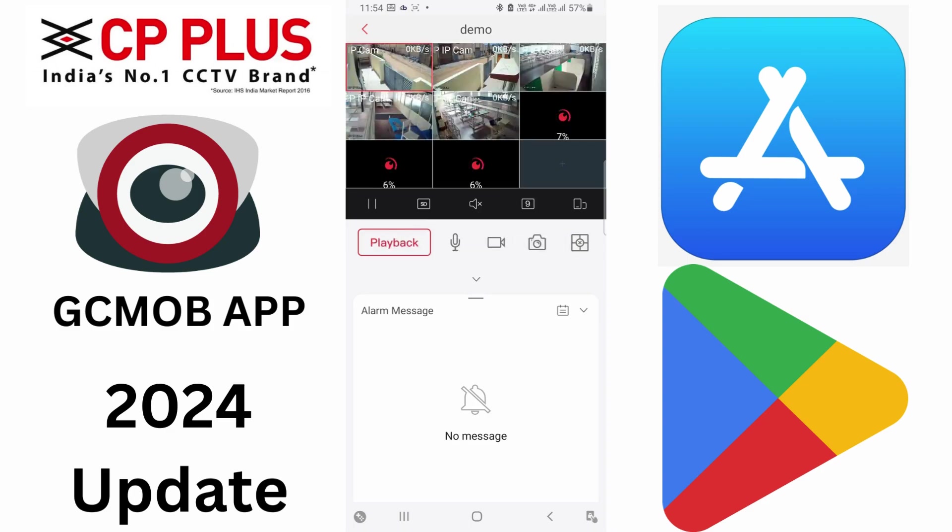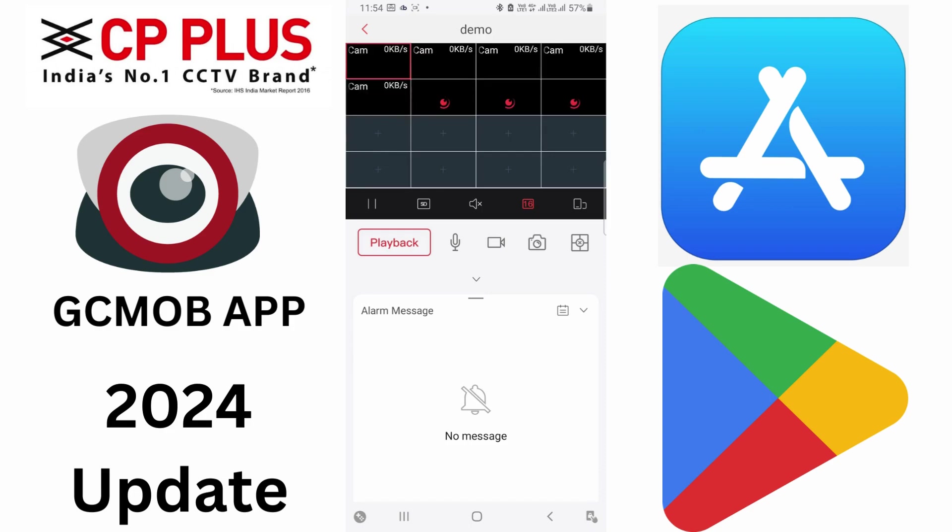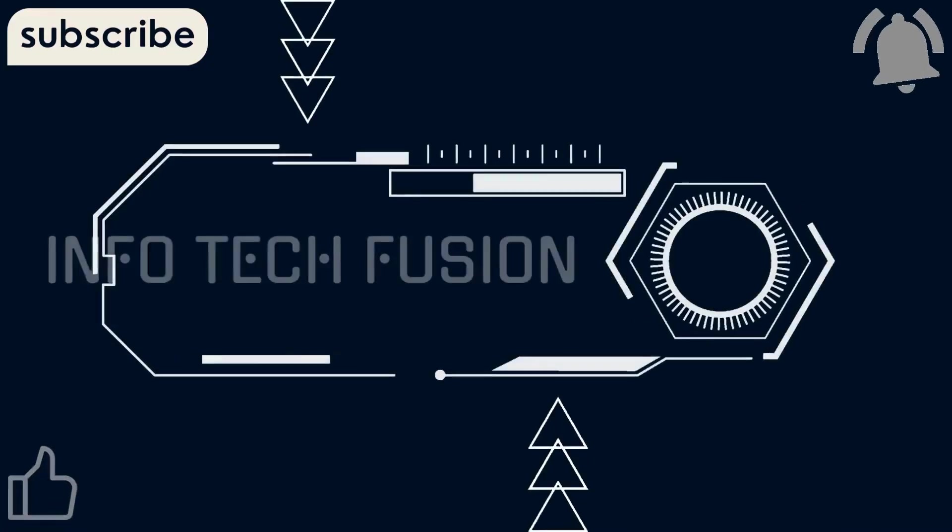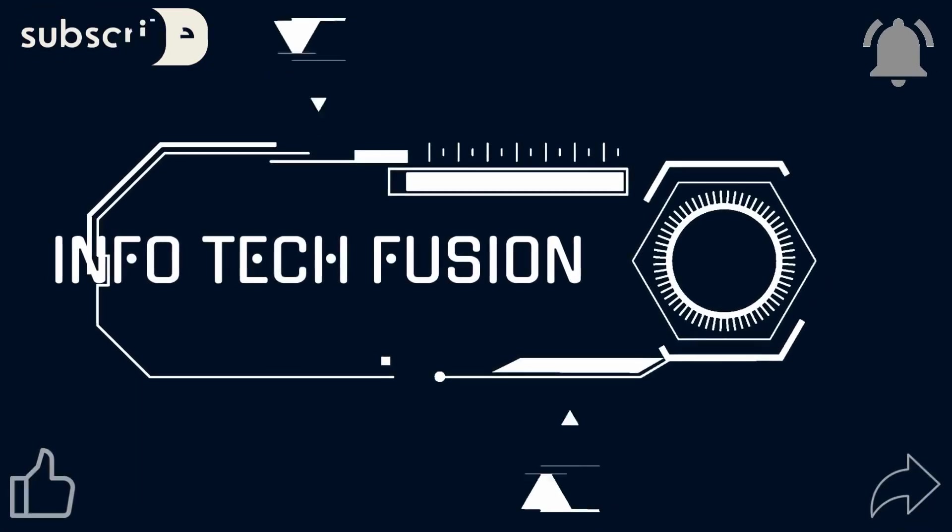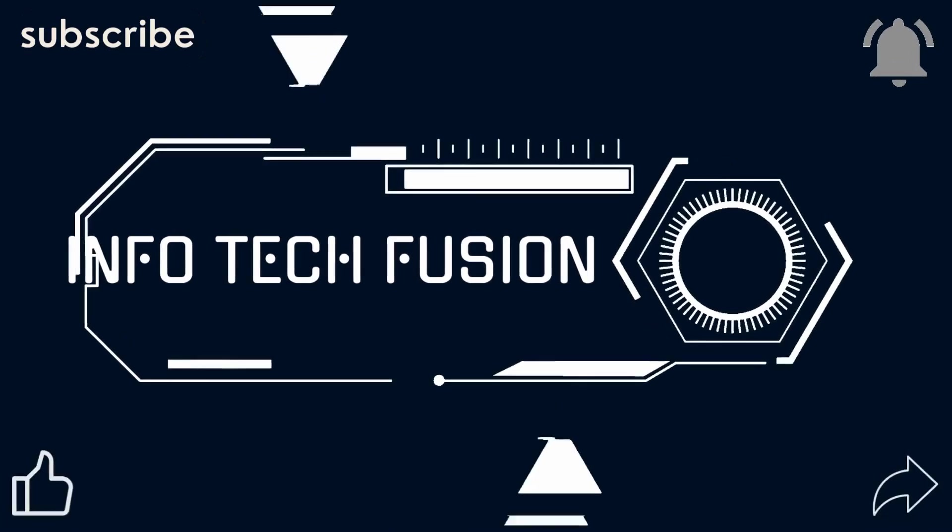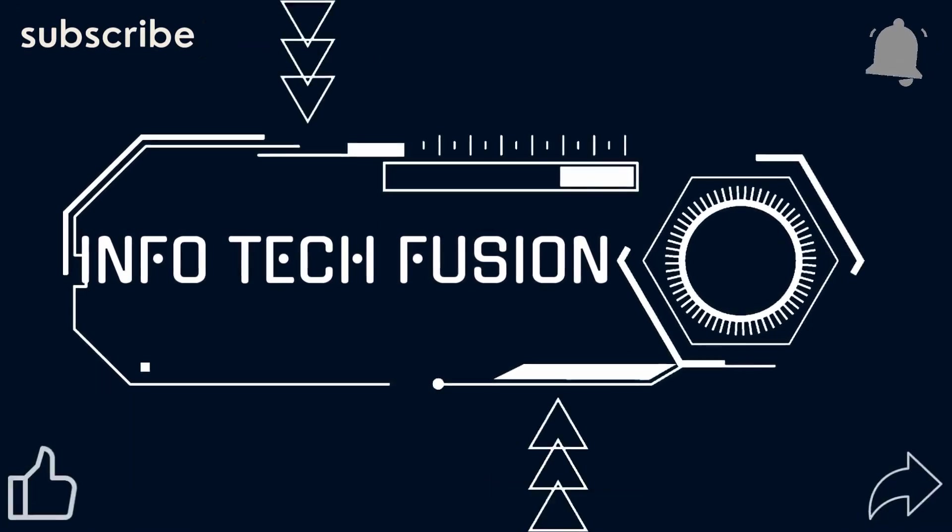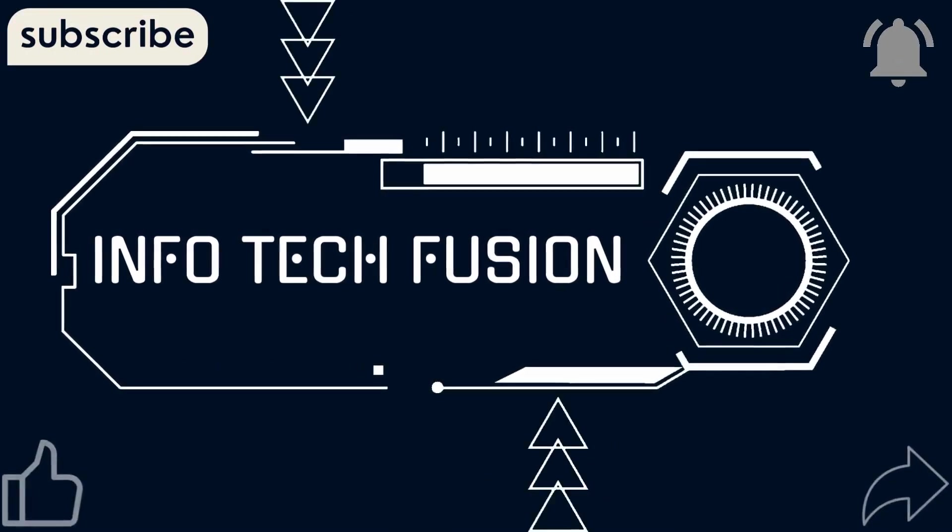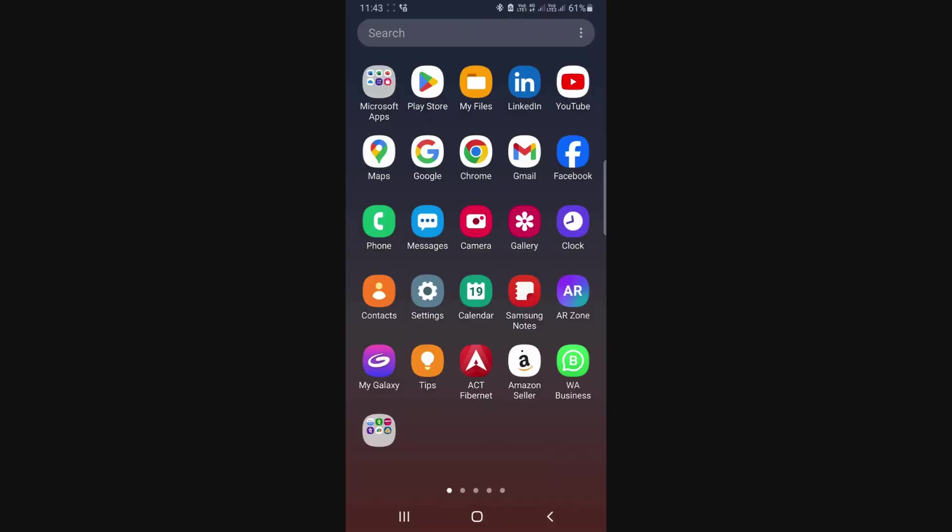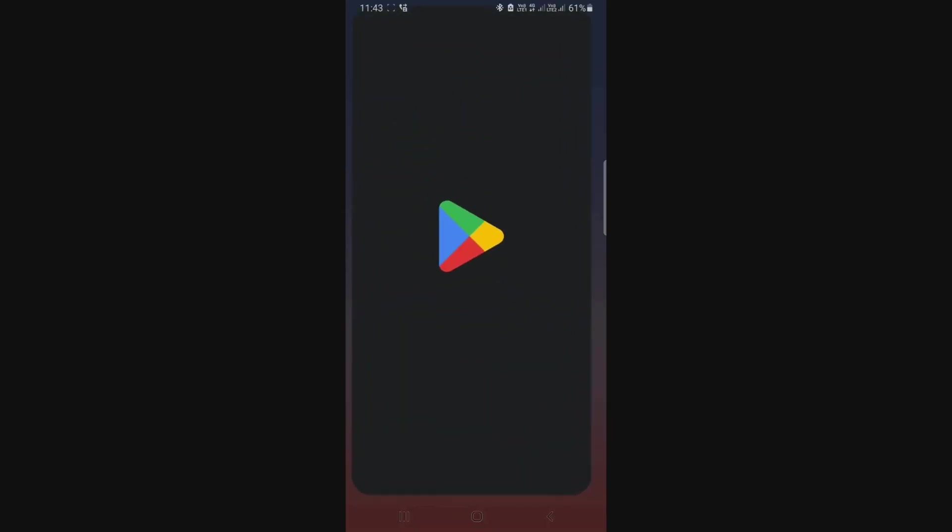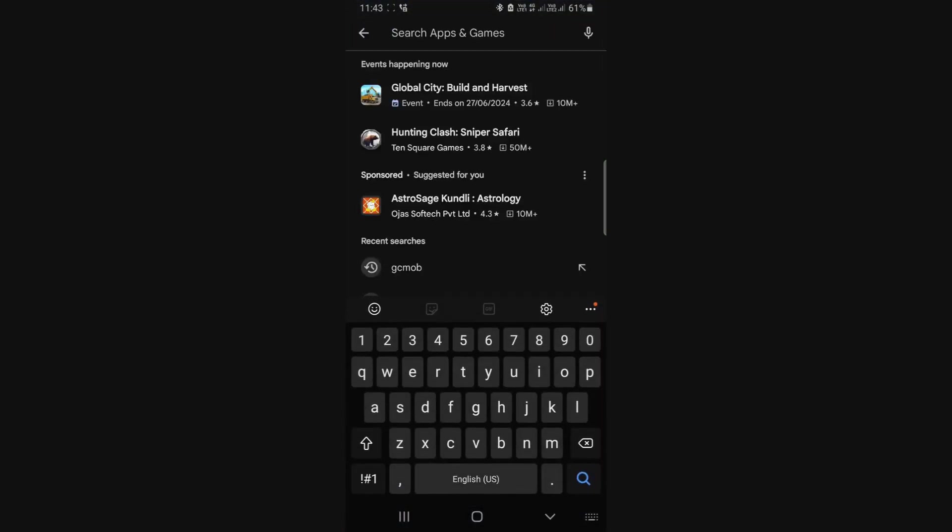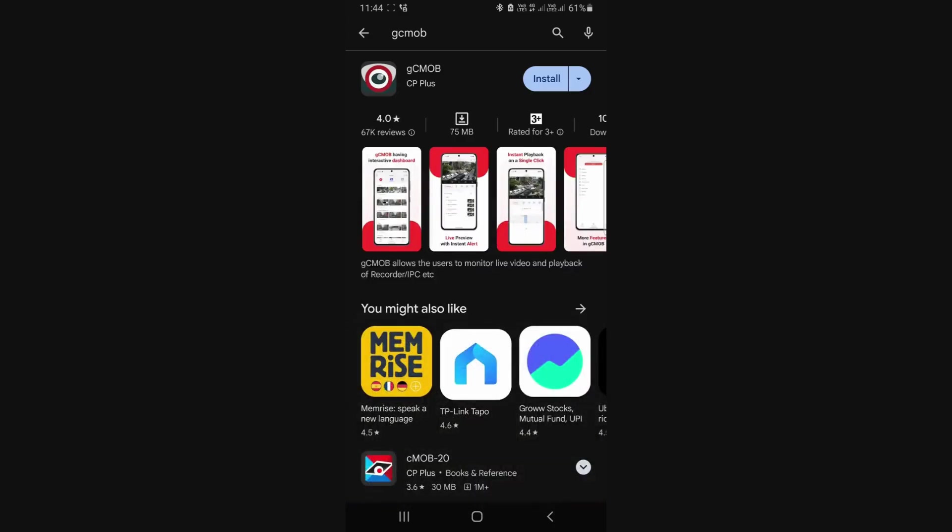Big update from CP Plus app. The app has been updated. I will show you step by step how to configure it. Go to Play Store and search for GCMOB. Now install it.